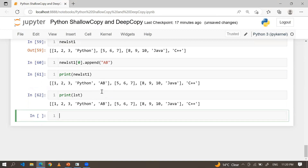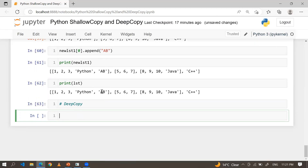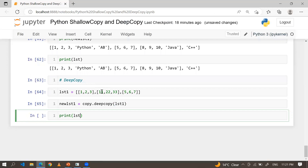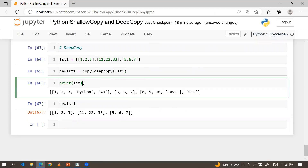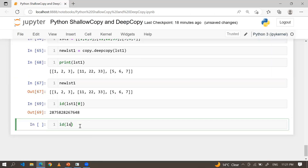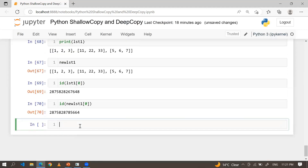To apply true deep copy, use copy.deepcopy() from the copy module. I'm creating lst1 as a nested list, then new_lst1 = copy.deepcopy(lst1). Now check id(lst1[0]) versus id(new_lst1[0]) — you can see these are separate addresses. The list components and new list components are referring to completely separate addresses.